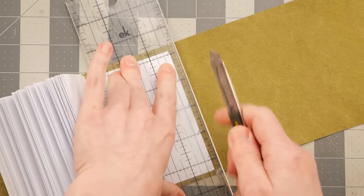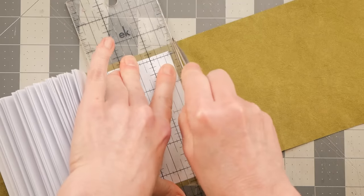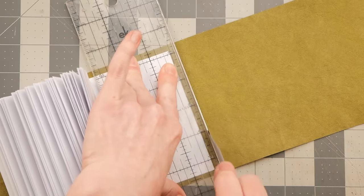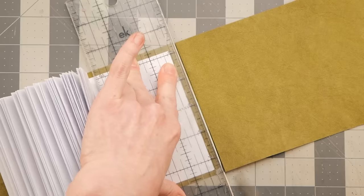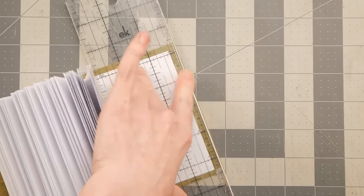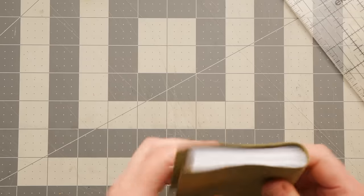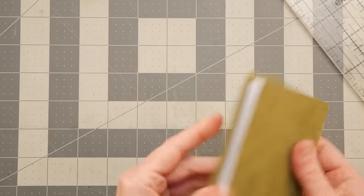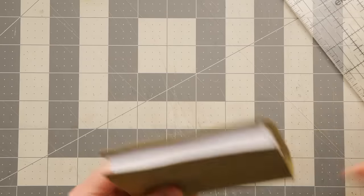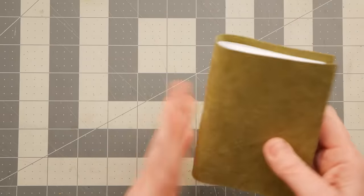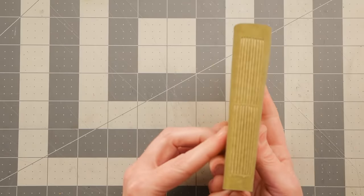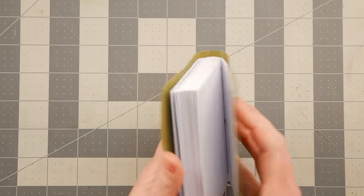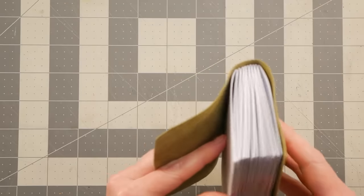I'm going to trim the excess off, just so that it's not so unwieldy, because it's a little too tall, I think. But anyway, that is what it looks like sewn to the fabric.